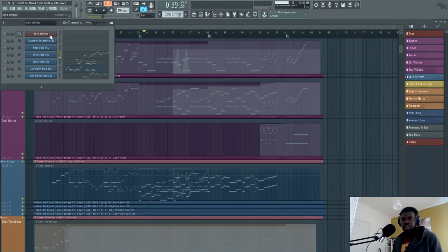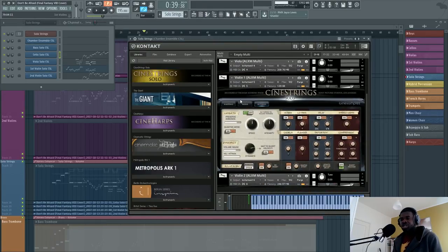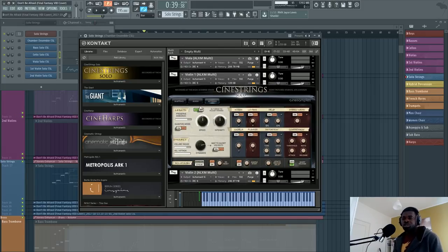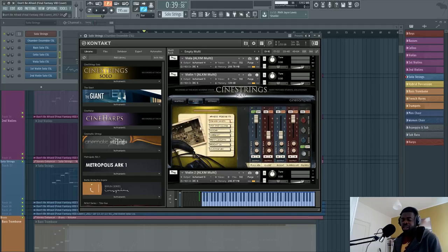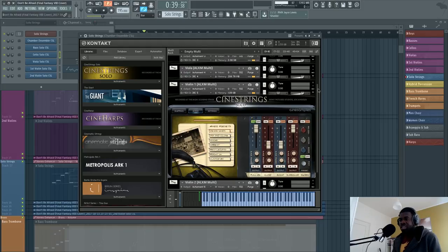The library I used for these strings is called CineSamples CineStrings Solo. The first thing I noticed when I tried this library is that it was recorded at Sony Pictures Studios in Los Angeles, and it was mixed by Dennis Sands, who is a big shot in Hollywood in the mixing of movie scores. Those are the people CineSamples worked with to make this library, so the quality is quite impressive.